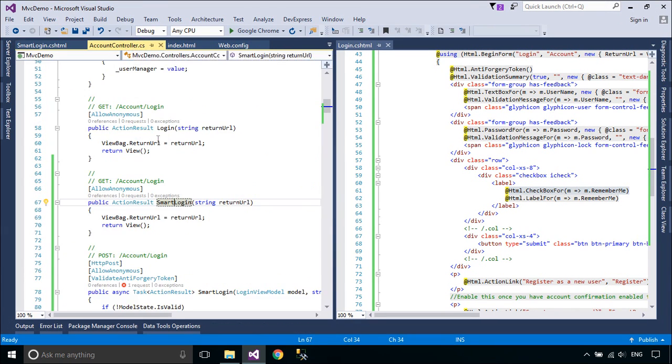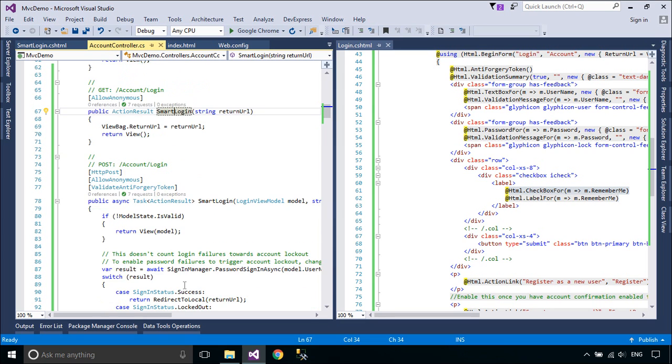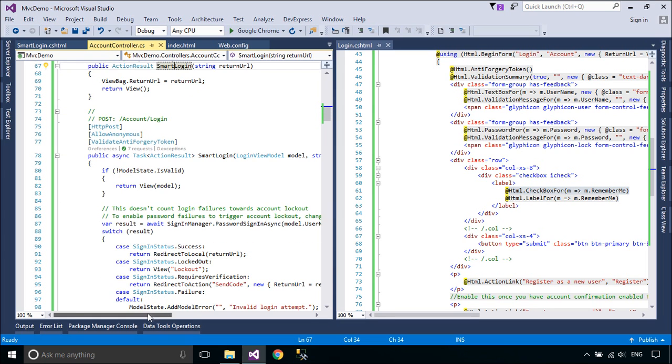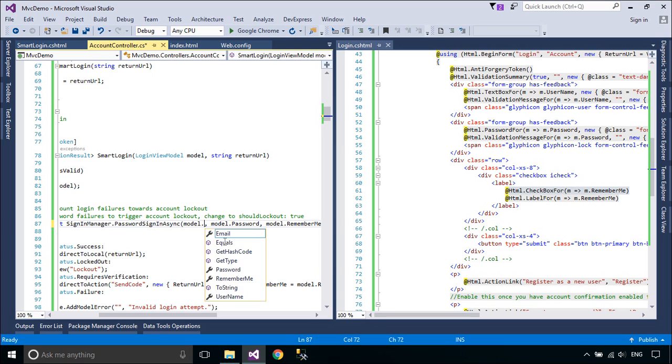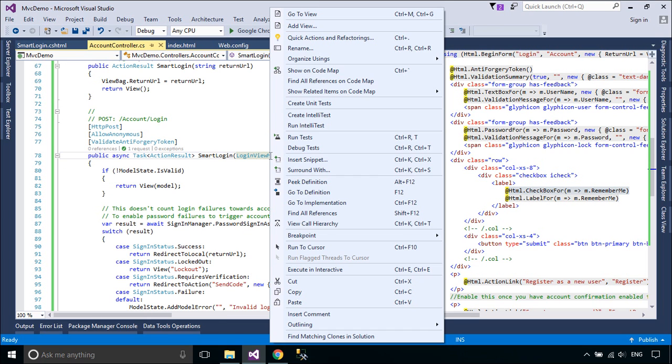Open the AccountController class, then change the SmartLoginAction from Username to Email, and remove the required attribute of the Username property in the LoginViewModel class.